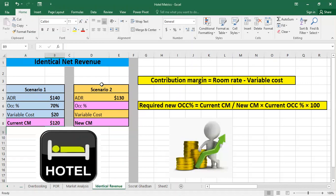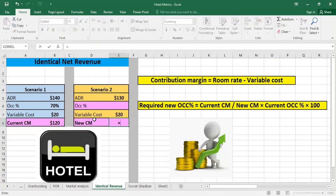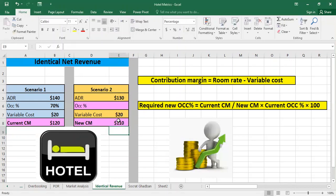In scenario two, we want to decrease the ADR. However, we want to know the equivalent occupancy that can generate an identical net revenue as in scenario one. Since it's the same operation, we still have the same variable cost of $20. We calculate the new contribution margin: the new ADR of $130 minus the variable cost of $20 gives us $110. So the contribution margin decreased from $120 to $110.